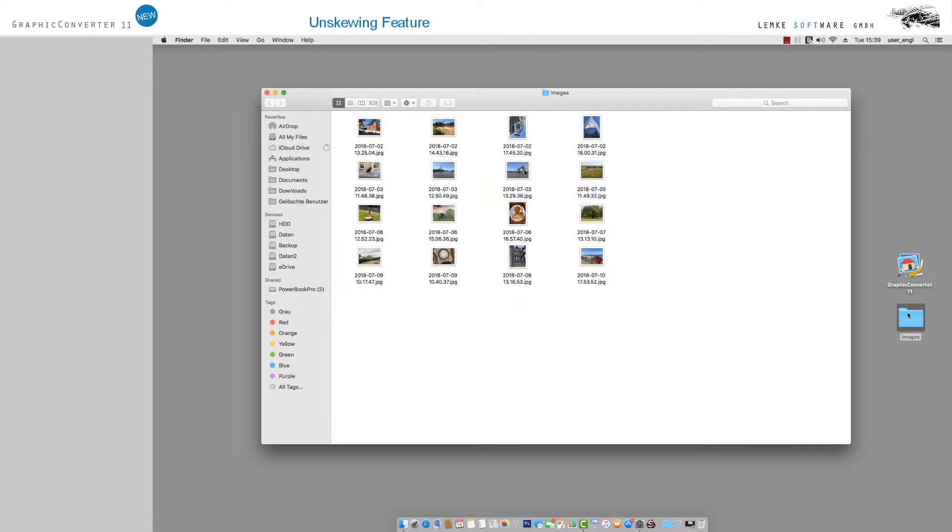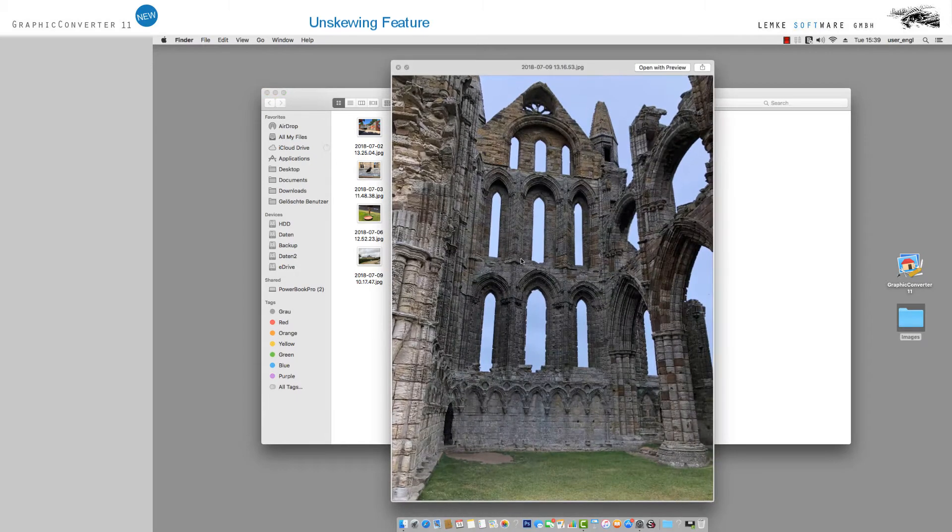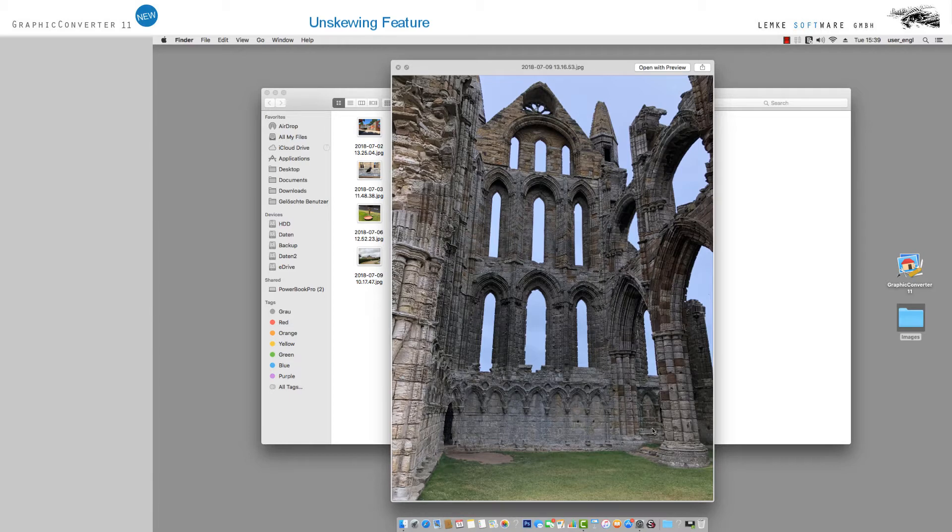Our new function, Un-Skewing, allows you to correct conveniently and instantly distortions, for example in images of architecture and buildings.